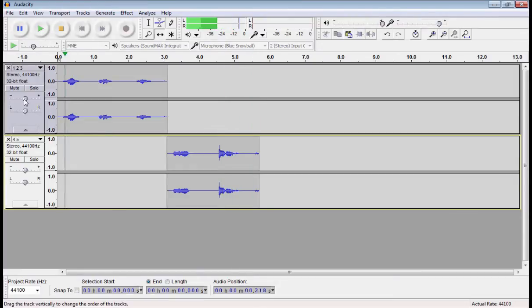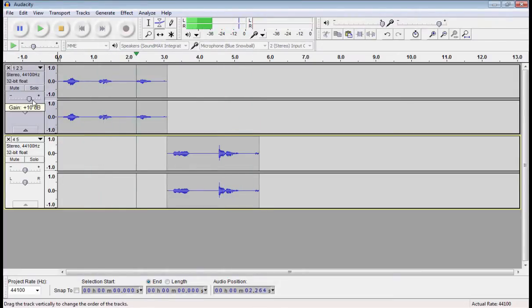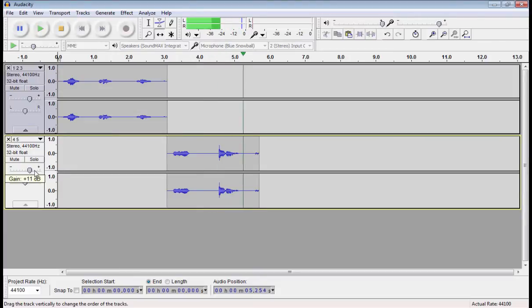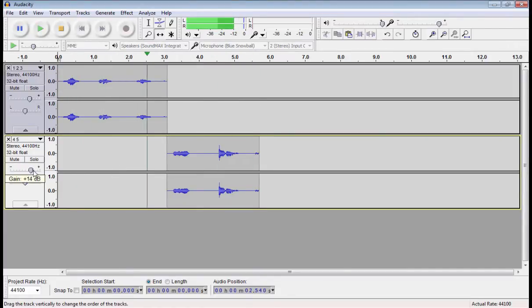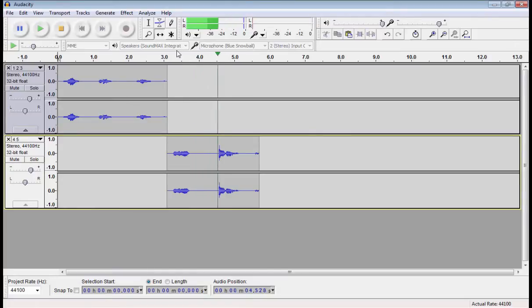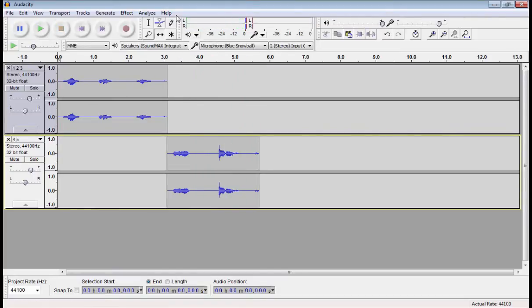So let's mess with the gain on the first track. And the second track. Also notice, as the gain increases or decreases, the output level increases or decreases.